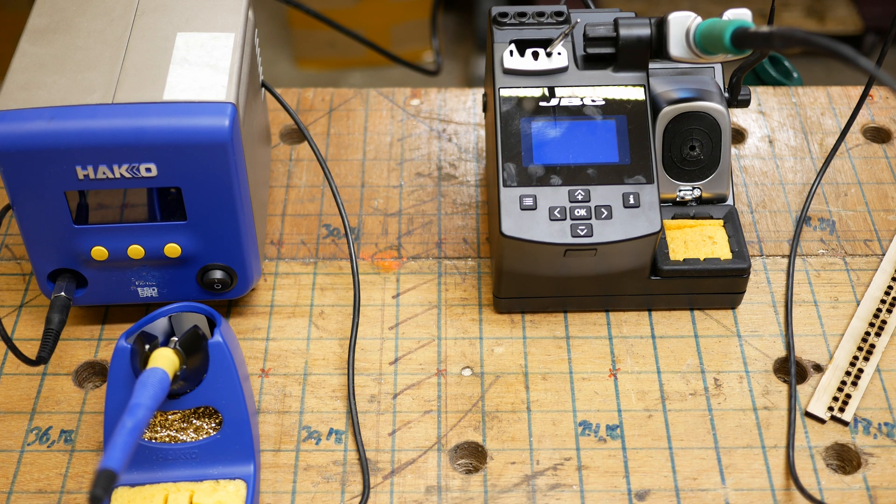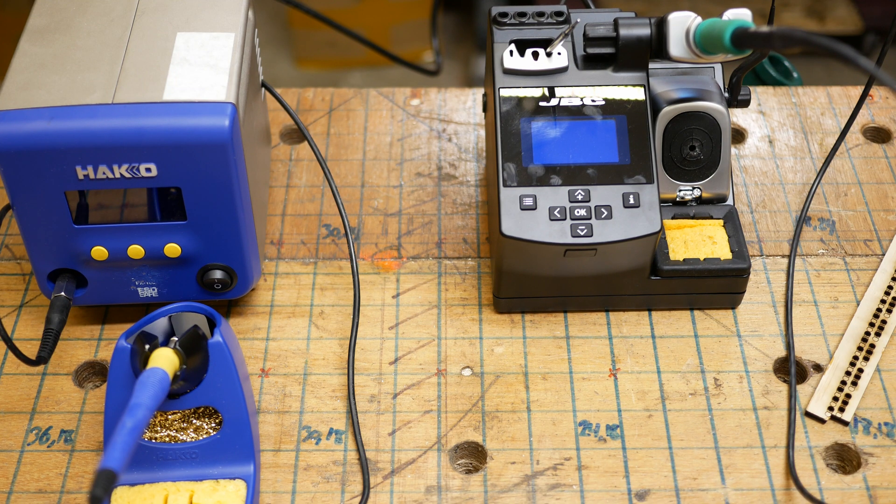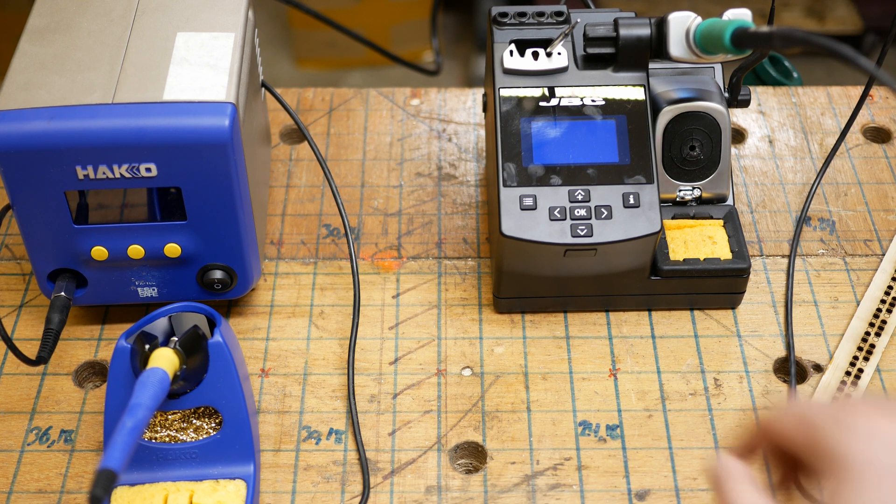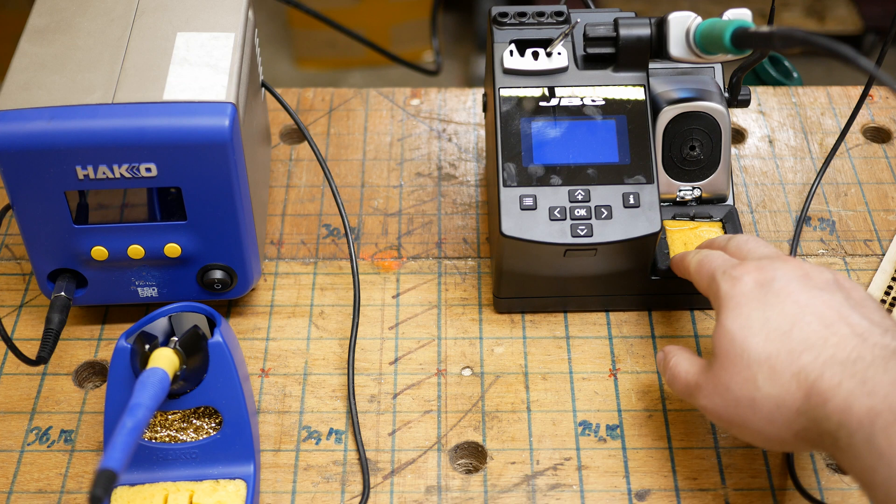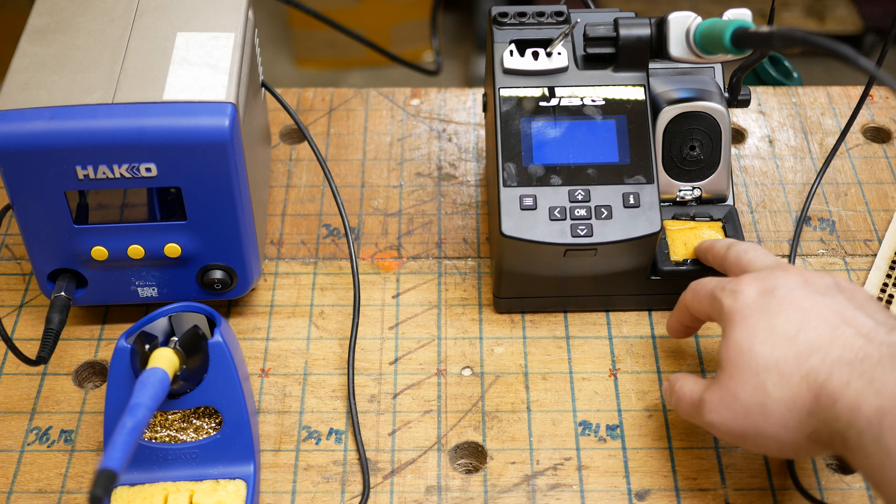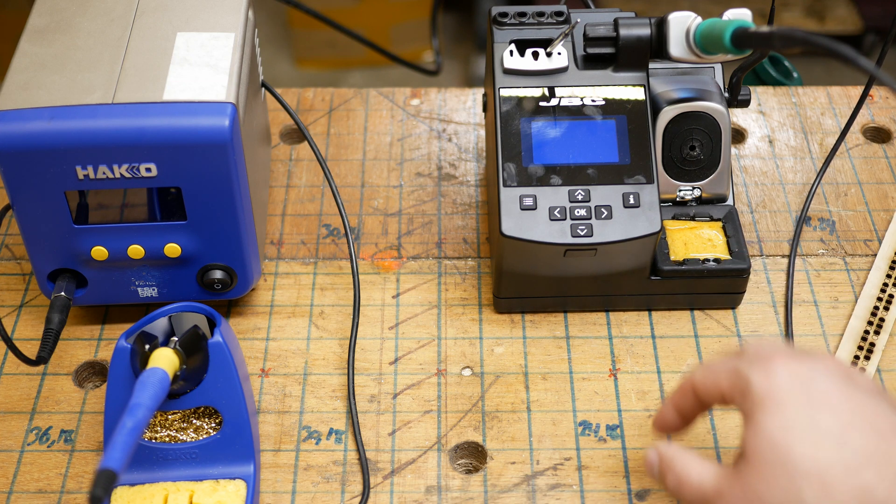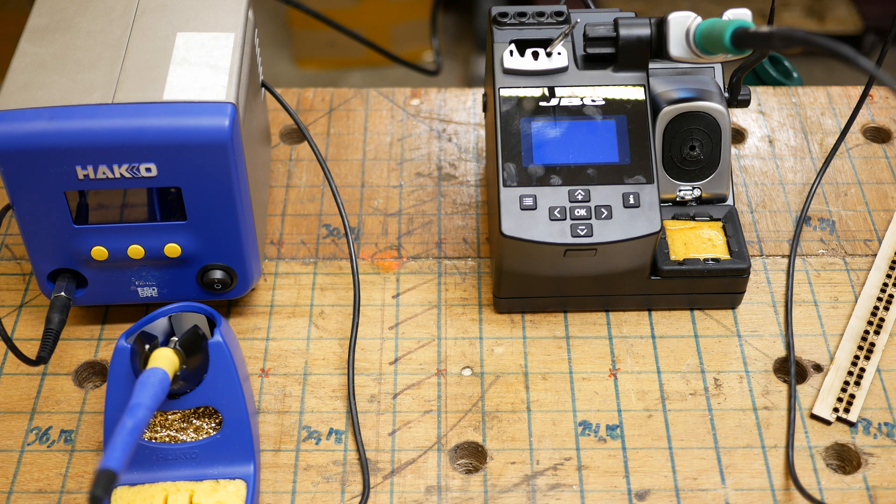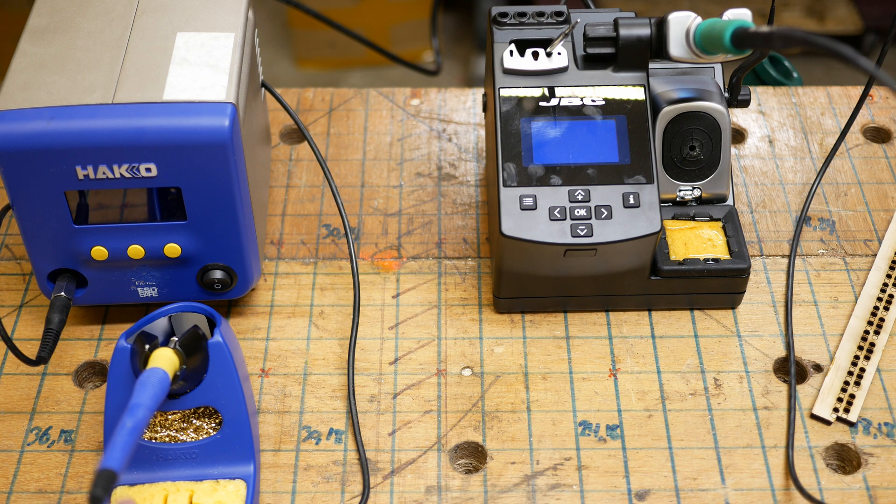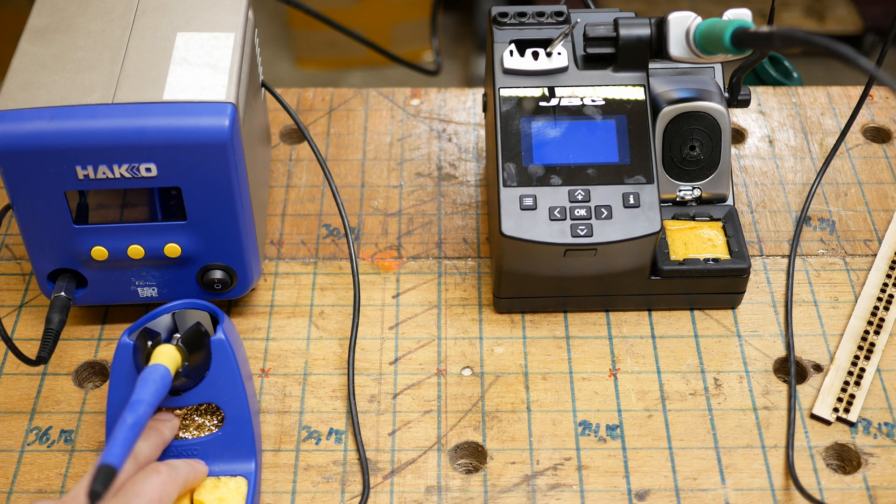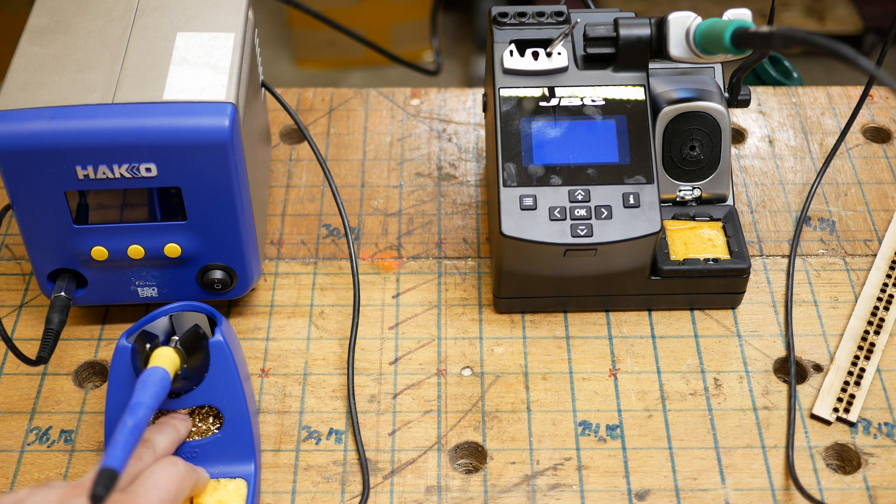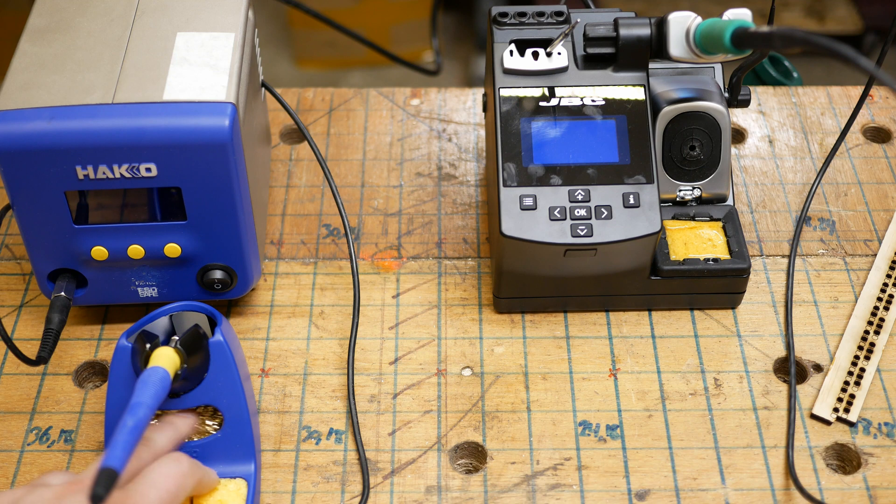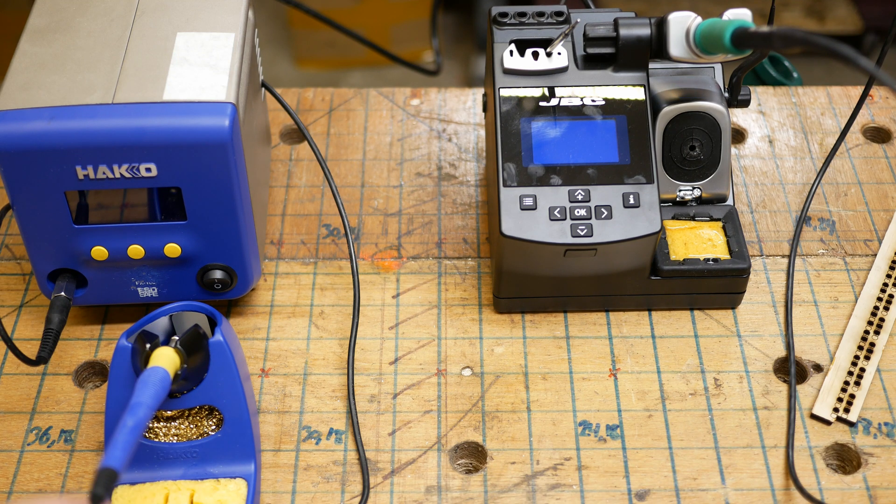I do prefer the sponge with the Hakko. I find it absorbs the water a bit better. I tend to end up with a puddle with the JBC one. I don't know if you can see that. Yeah, you can see the glare. The Hakko just came with a better sponge. That being said, that's not a very big factor. I personally don't really like using the sponge all that much. I prefer to use the copper or brass wool and a tip thinner.